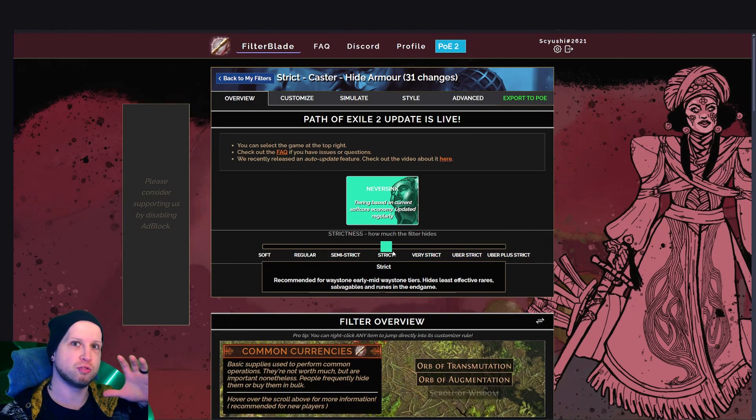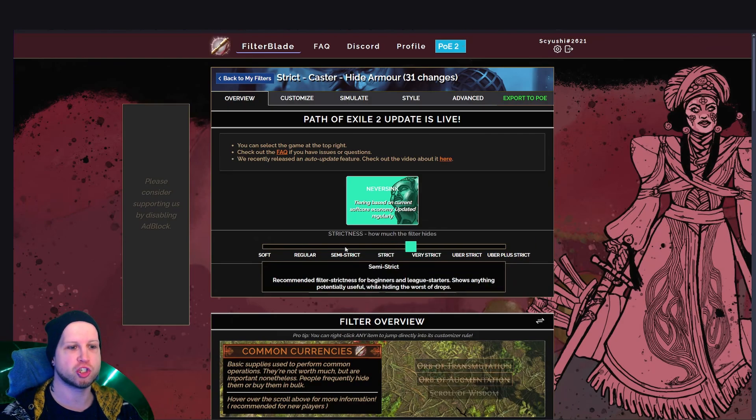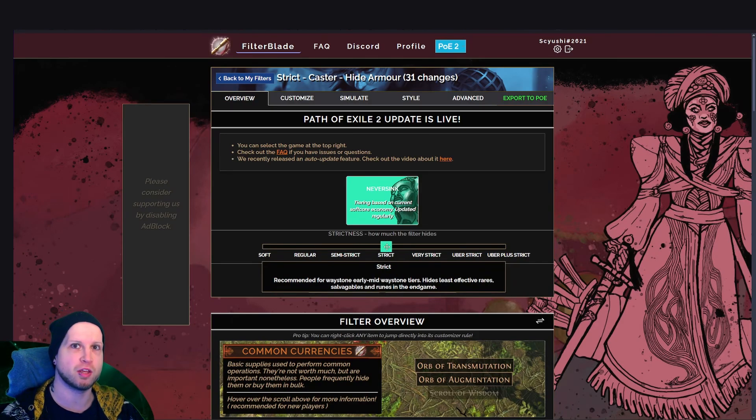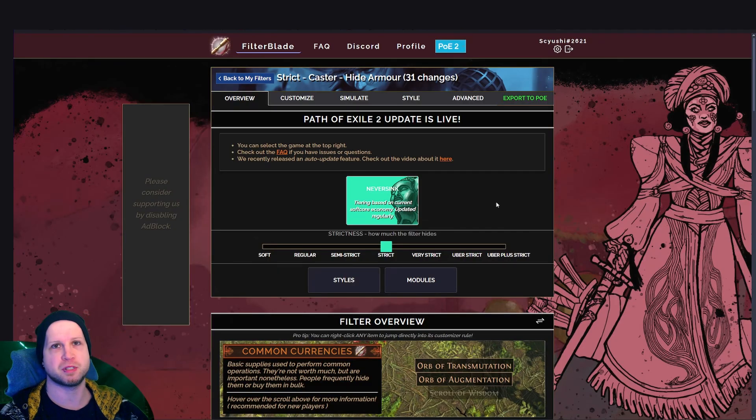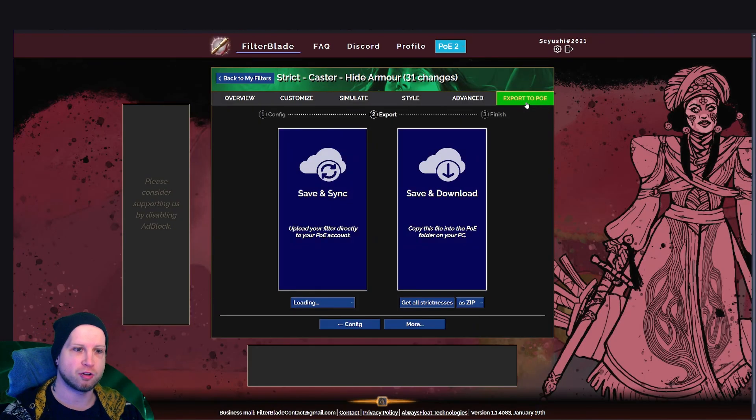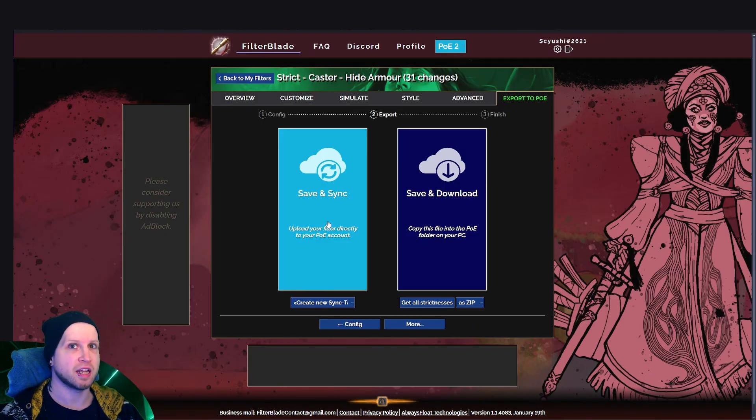Basically, as you go up and down on this slider, it's going to change the types of gear that you end up seeing in the campaign, in the maps, and whatever. And then you're just going to go to export to POE, and you're going to have to save and sync.